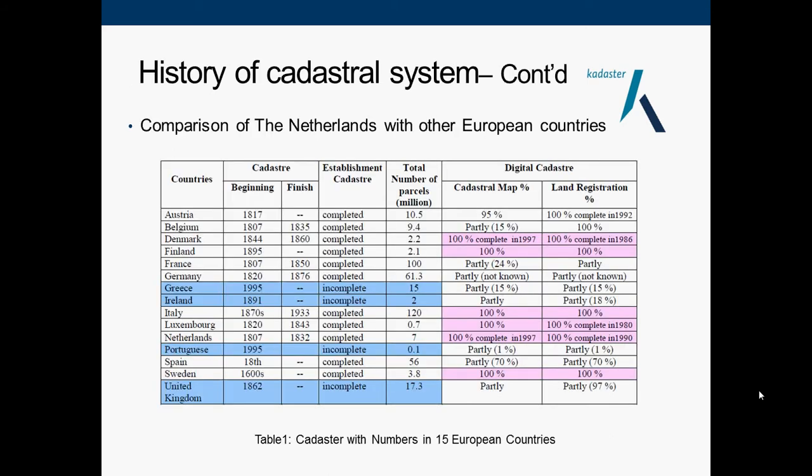Here is a table illustrating the comparison of the Netherlands with other European countries. As we can see, the Netherlands is a pioneer in the cadastre system. It began in 1807 and finished in 1832. In terms of digital cadastre, both the cadastre map and land registration were completed in 1997 and 1990 respectively.